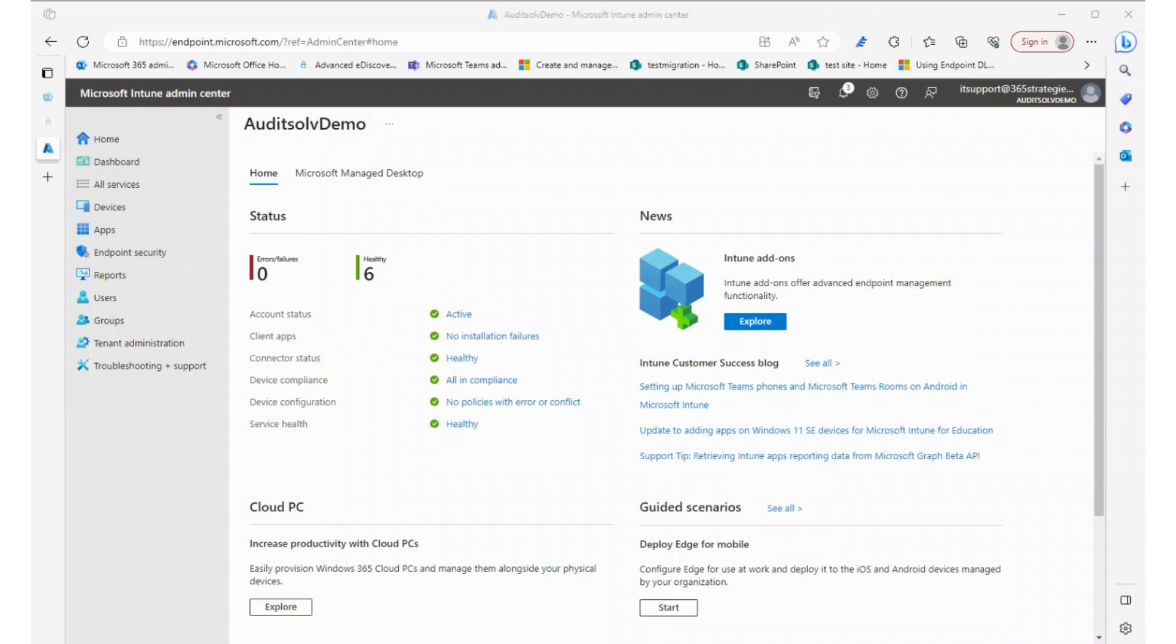Whether it's device management, app deployment, or policy enforcement, it gives you insights and diagnostic information on the device so you can troubleshoot problems that may be coming up by looking at the device and seeing if everything's working as it should.